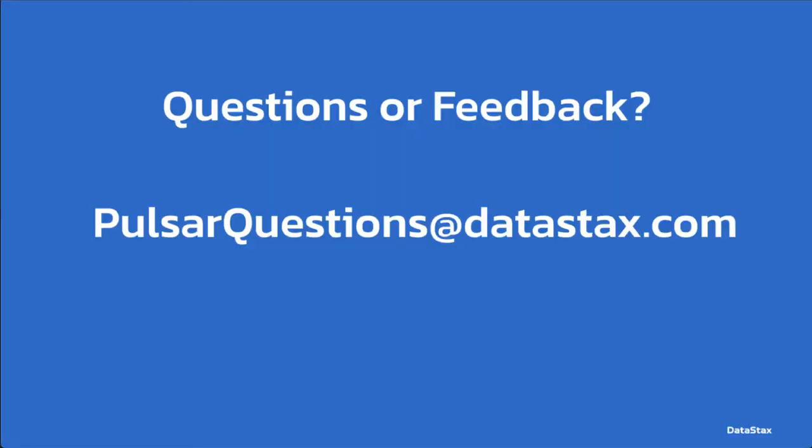If you have any questions about today's video, you can email us at pulsarquestions at datastacks.com. That will reach the team at Datastacks. We will be happy to answer any questions you may have.